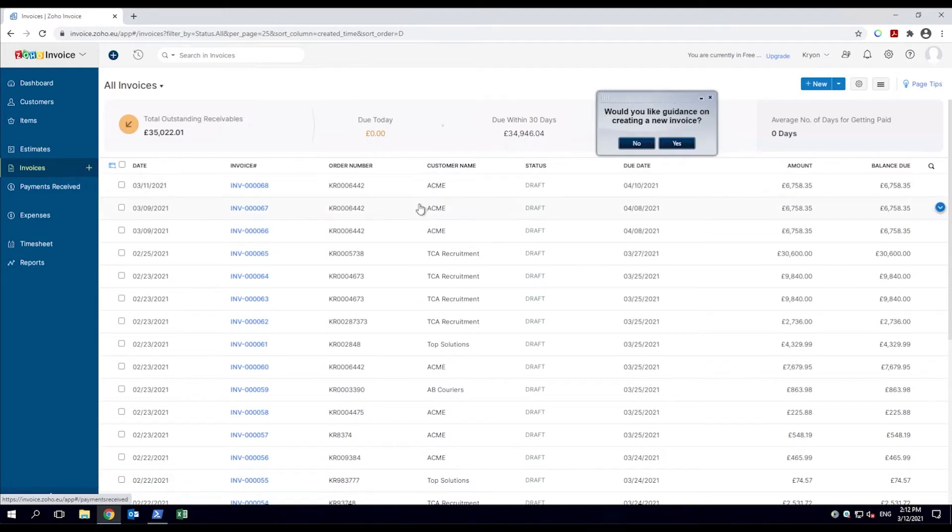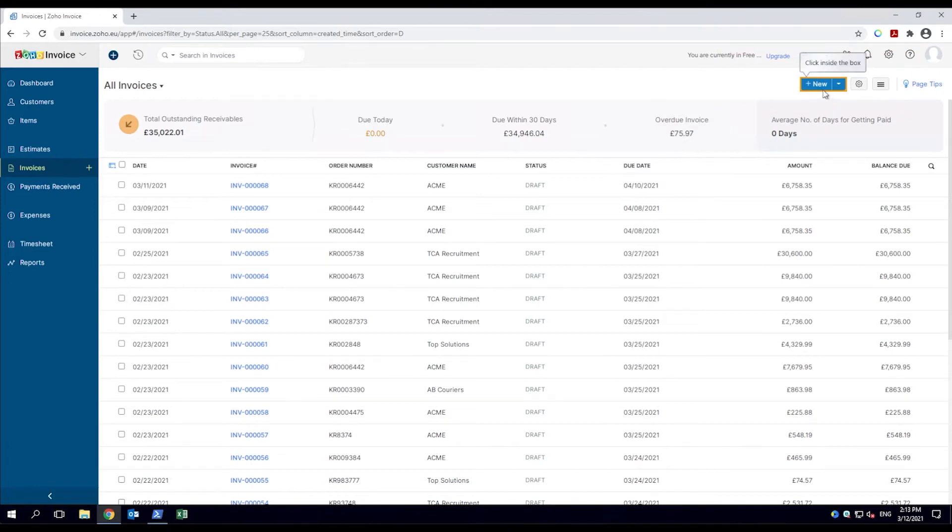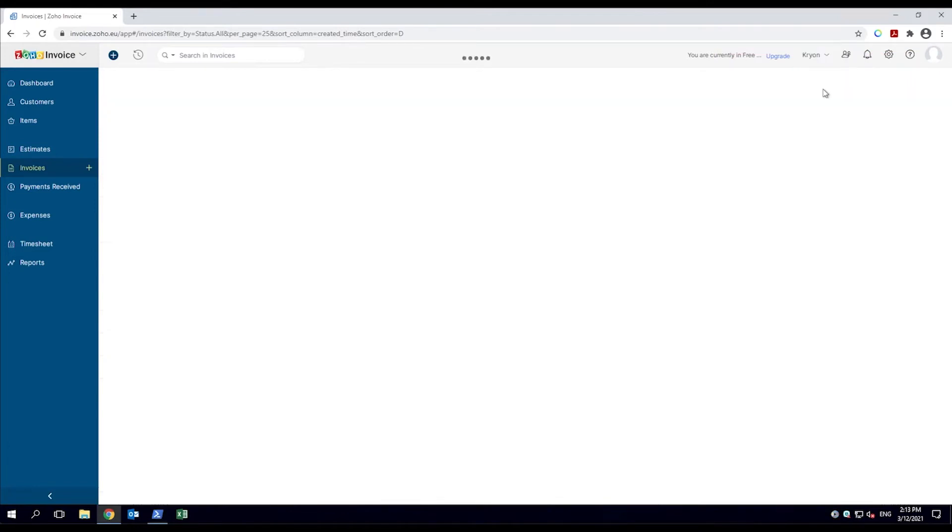The robot shows where to click to create a new invoice and guides the employee through each step in the process.